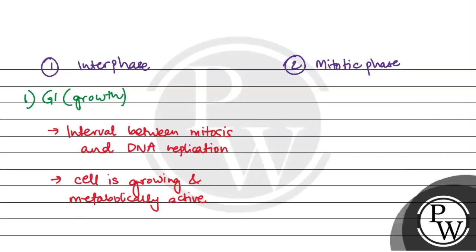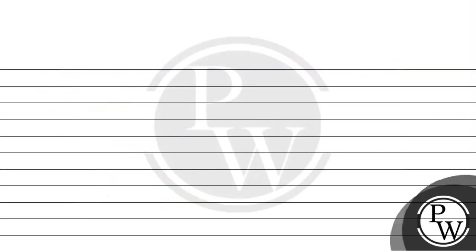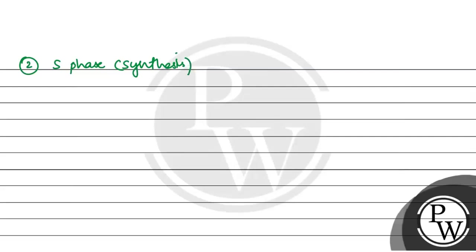Then S phase. S phase is basically the synthesis phase where DNA replication and duplication occurs.